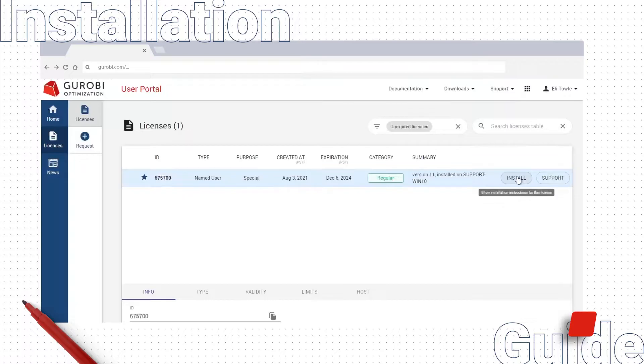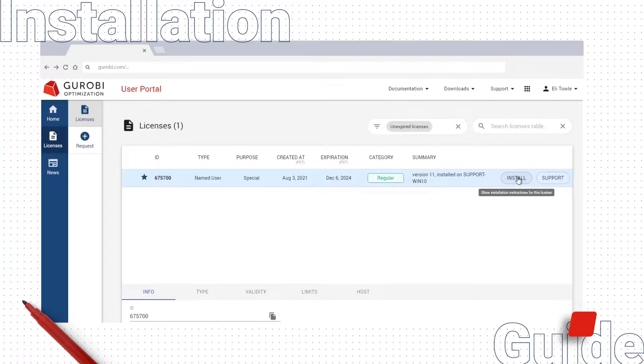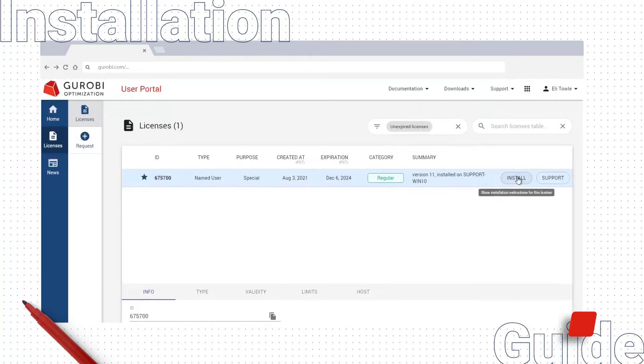I'll note here that if you are setting up a WLS license, you will instead click a button that says Open, which will take you to our license manager where you can set up an API key and download a license file for your WLS license.